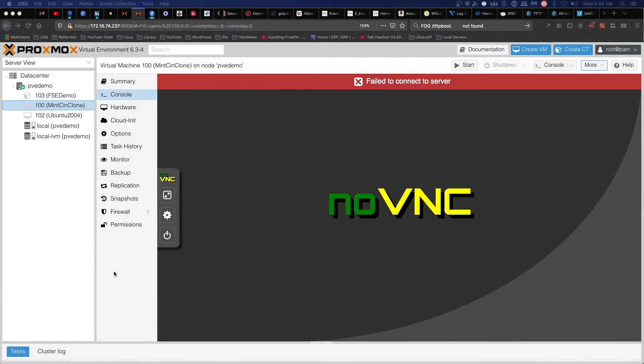Hey everybody, Jeremy here, and today we are going to take a look at deploying an image from FOG.